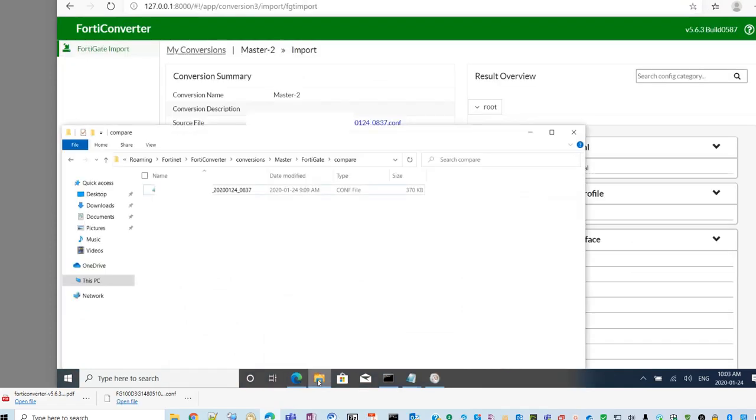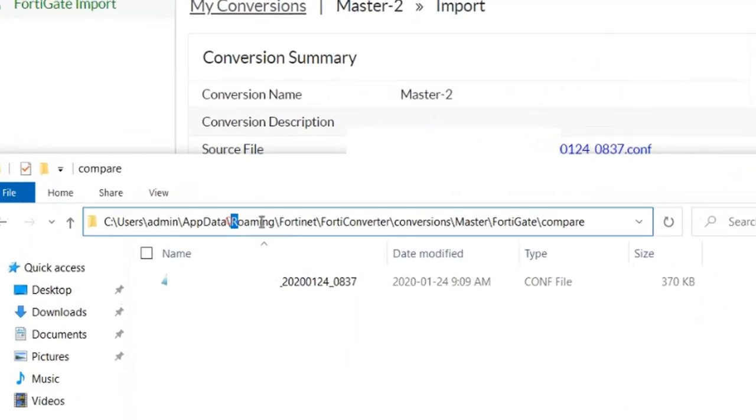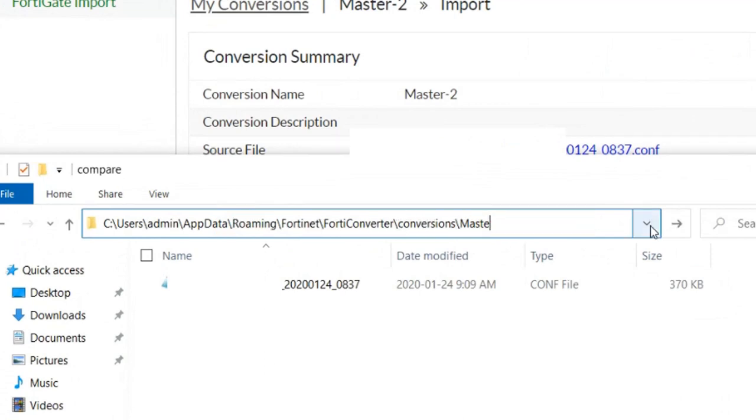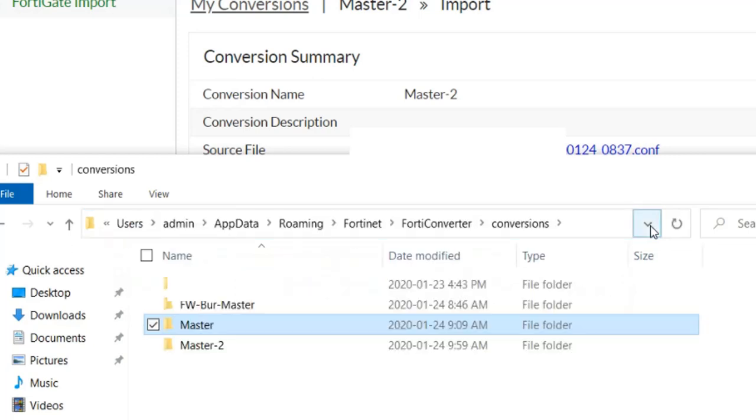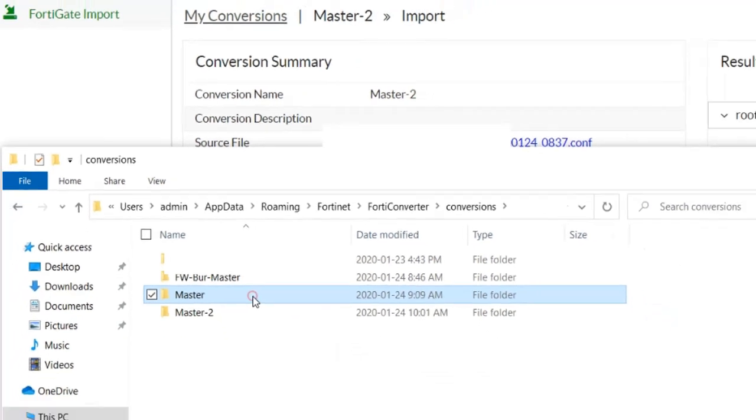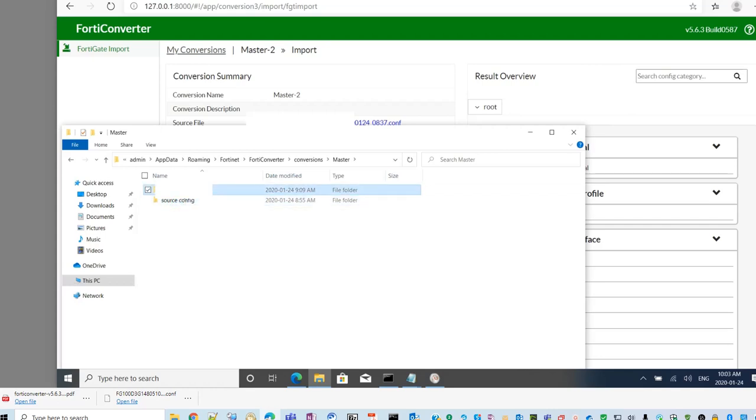It is possible to find out the converted file here. Under the roaming FortiNet, FortiConverter convention. Find out your conventions. One of them, this is one of mine. In the, this is the source. Apparently, this should have the, this is the result.